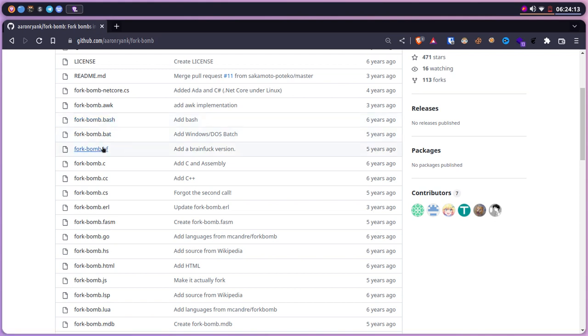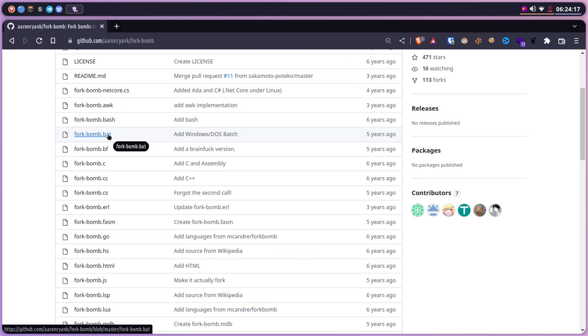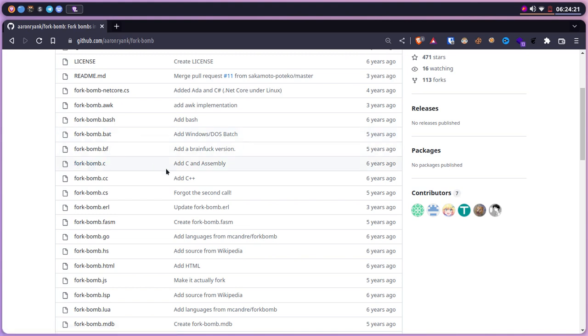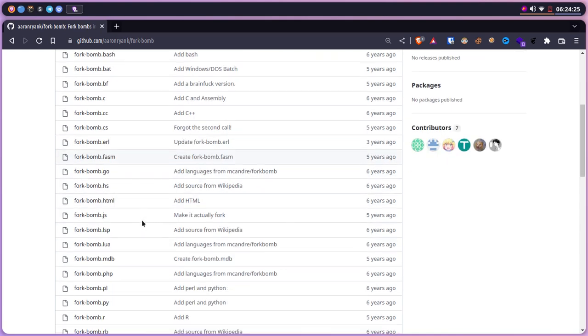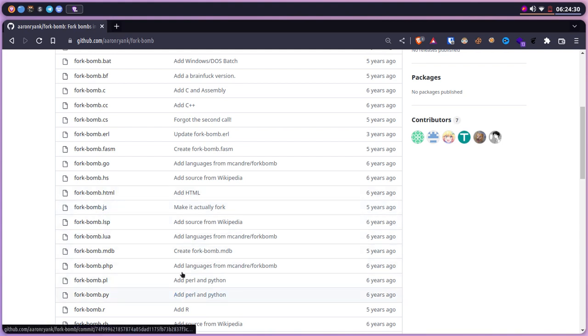You can see that we have the fork bomb bash-specific and one for the bat file for MS-DOS and Windows. We can also see the fork bomb in C or assembly language, and we can also see it for C++ language. Fork bomb is also available for HTML, CSS, Lua, and many other languages.